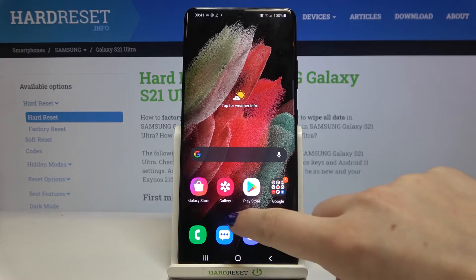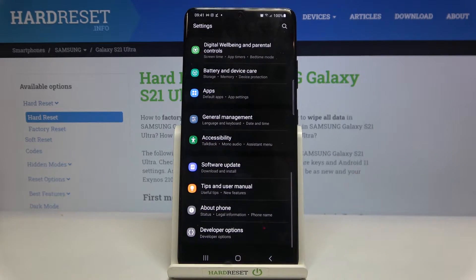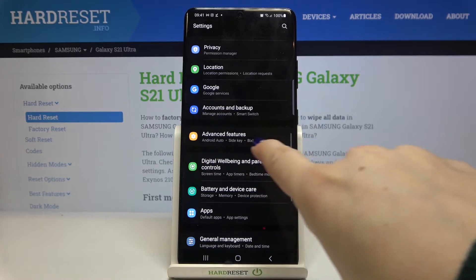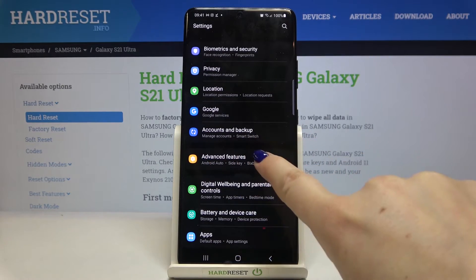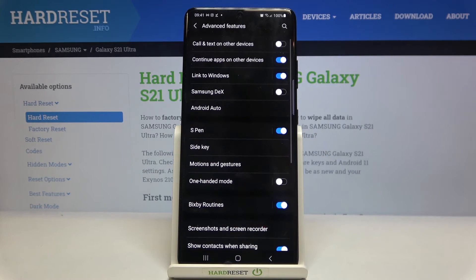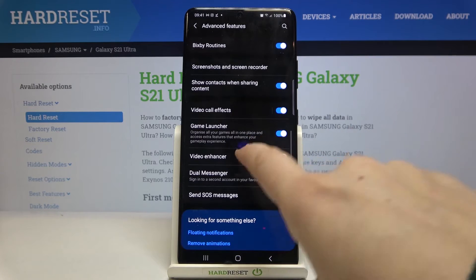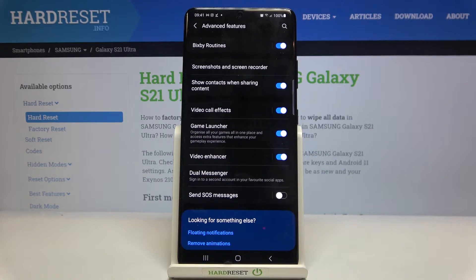So firstly we have to find and open the settings, and now we have to find advanced features which are right under accounts and backup. Let's tap on it. Now we have to scroll down and as you can see here we've got the game launcher option which is right now in my case turned on.